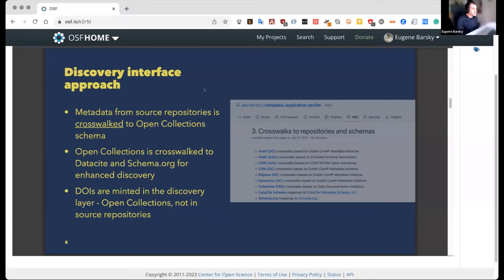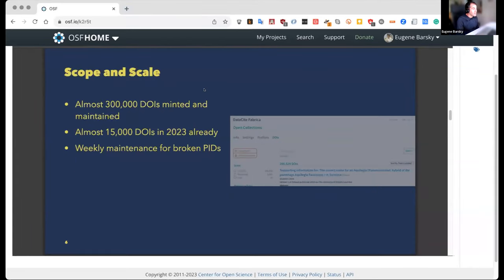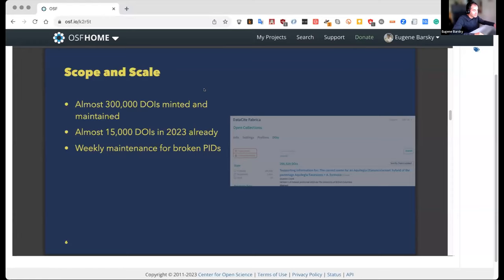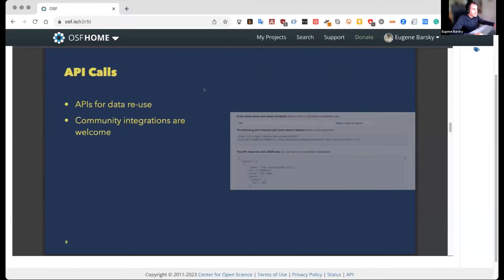Unlike many other places, we don't mint DOIs in the source repositories — we mint them in the discovery layer. In some cases we write it back into the source repositories; in others, like ContentDM, it doesn't allow write-back. I initiated DOI minting in 2015-16, and we've now minted more than 300,000 DOIs. Just this year we minted 15,000 DOIs and maintain them on a weekly basis. If you do it at scale, you have to take responsibility and maintain what you do.